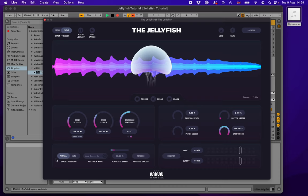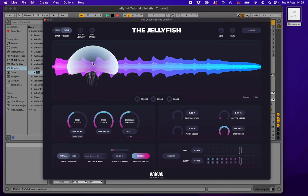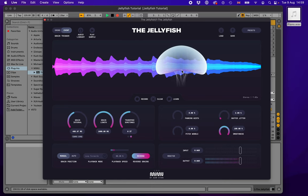Now let's look at the playback modes. The reverse button plays each grain backwards — to accentuate this, use a very long grain. Playing forwards you hear transients clearly, but playing backwards those transients become soft swells. This is a really nice way to make things much softer and lose the transients in the sound using the reverse button.